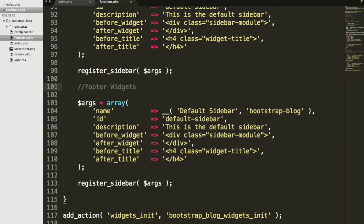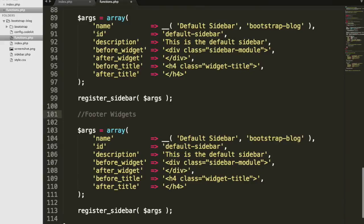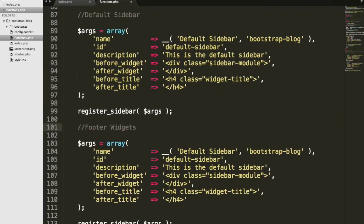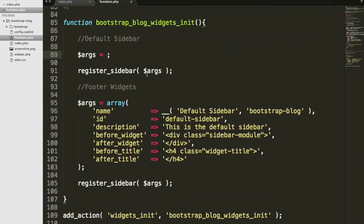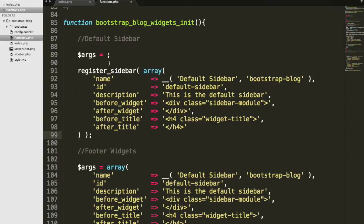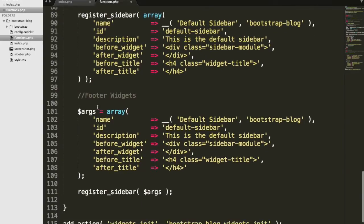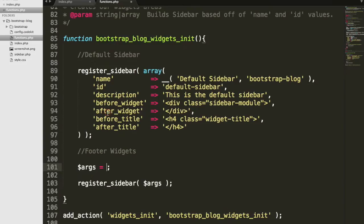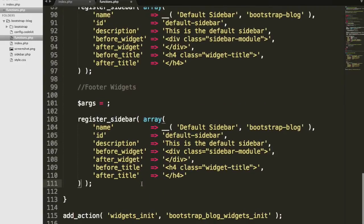Footer widgets. And instead of using the args variable and passing it through, I'm just going to cut this out and I'm going to pass it directly into there. I don't want to have confusing variables with the same name over and over again. So as long as we keep these comments up here, we'll know which sidebar is which.